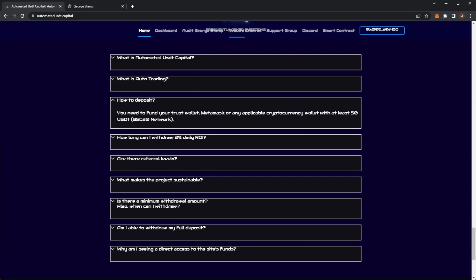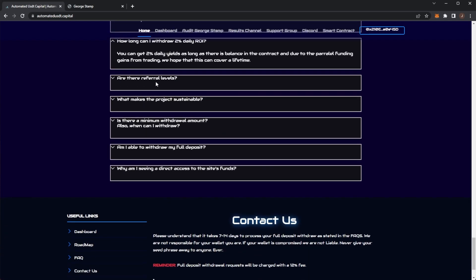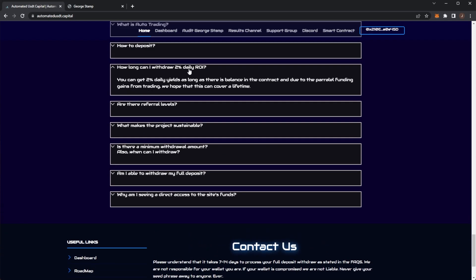To deposit, you just link your MetaMask and it's 50 USDT. How long can you withdraw your daily ROI? You get your lifetime 2% daily as long as there's balance in the contract. Since they have their trading backing it, the contract balance hopefully will be a lot more sustainable than other standard ROI dApps.